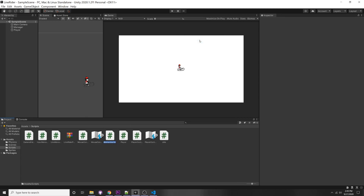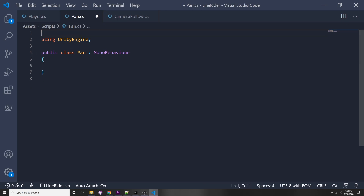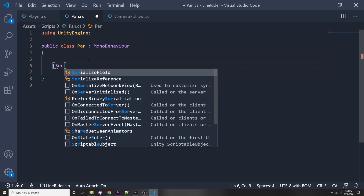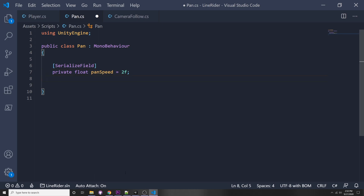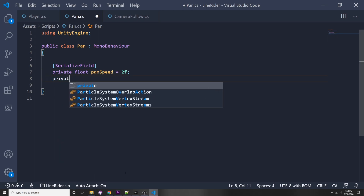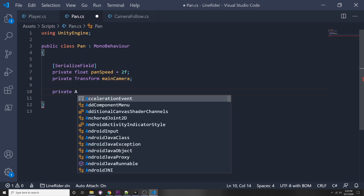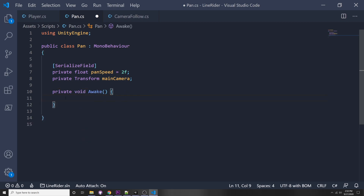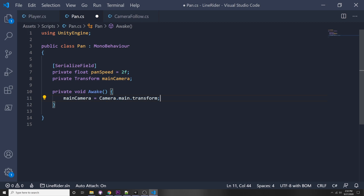Let's make the new script - right click, Create C# Script, and call it Pan. I'll erase the default functions and unused using statements. The first variable is a serialized field for pan speed: private float panSpeed, with a default value of 2, though you can change it. We also want a private Transform mainCamera, because we'll be changing the transform. In the Awake function, mainCamera equals Camera.main.transform.